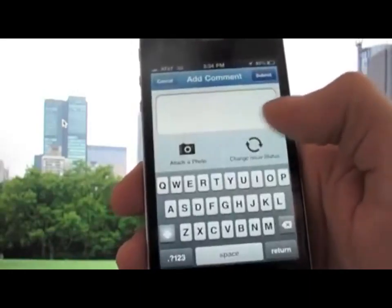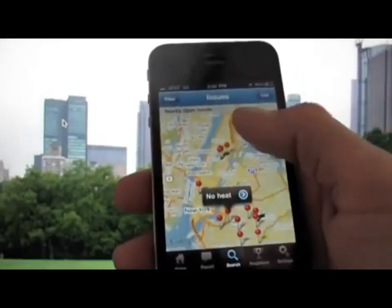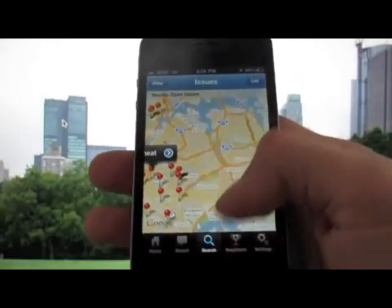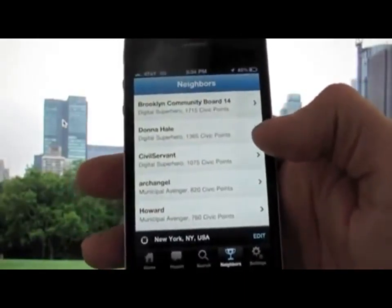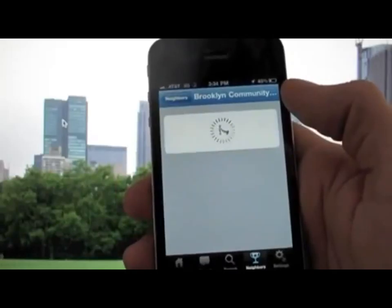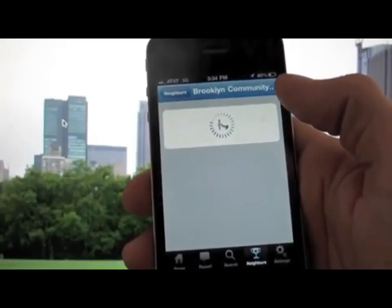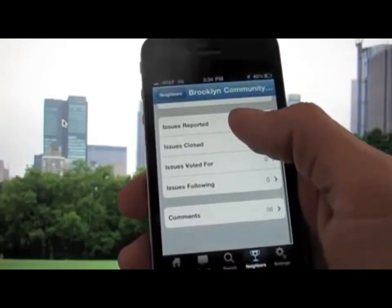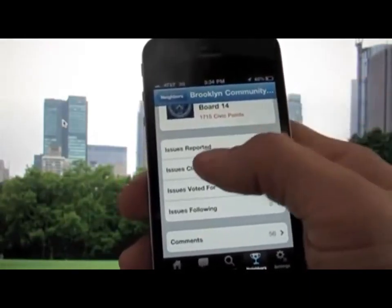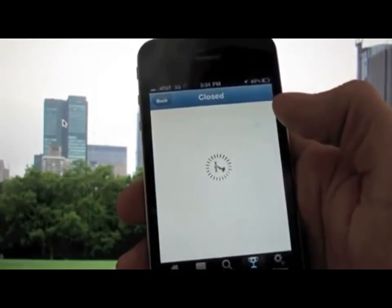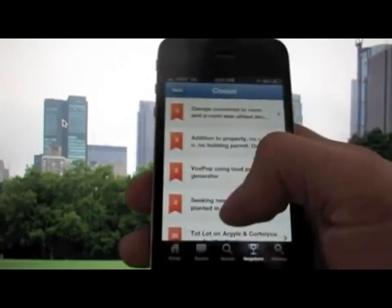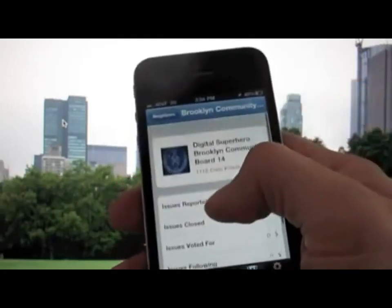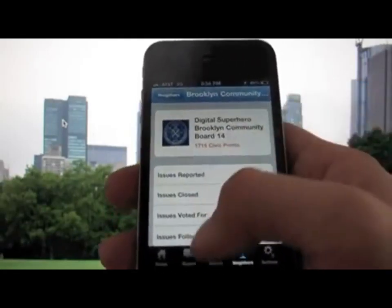Maybe you see an issue that doesn't have a photo yet — you can add a photo with a comment to the existing issue, or change the status if the issue is resolved. You can also see all the neighbors reporting in your community and community groups reporting collectively. On C-Click Fix, we track the number of civic points you're earning based on issues reported, issues you've closed, or voted for — a fun way to track your impact in your community using the web platform.